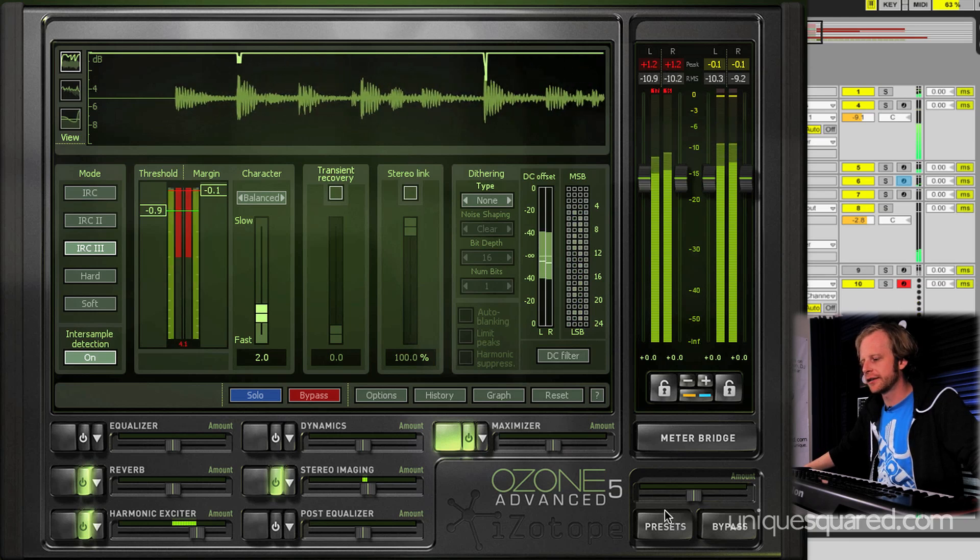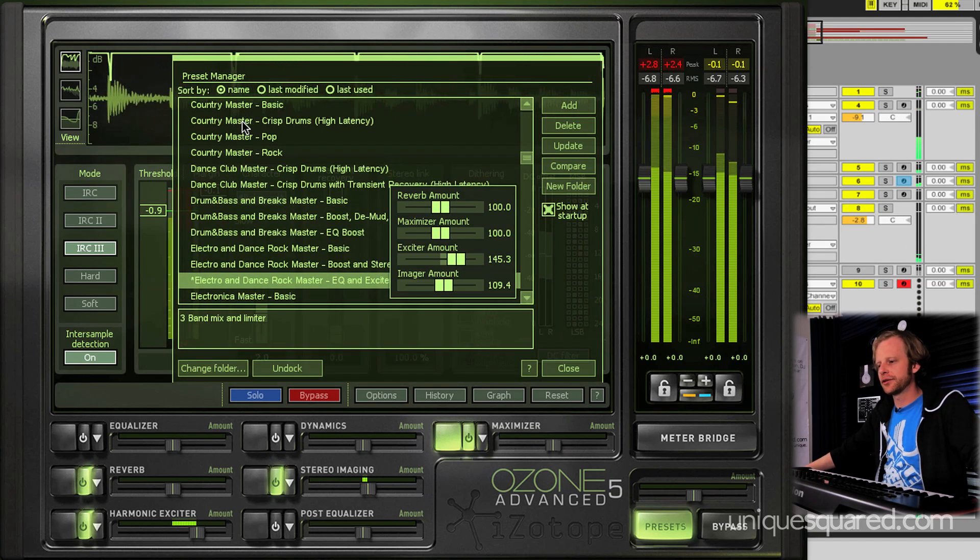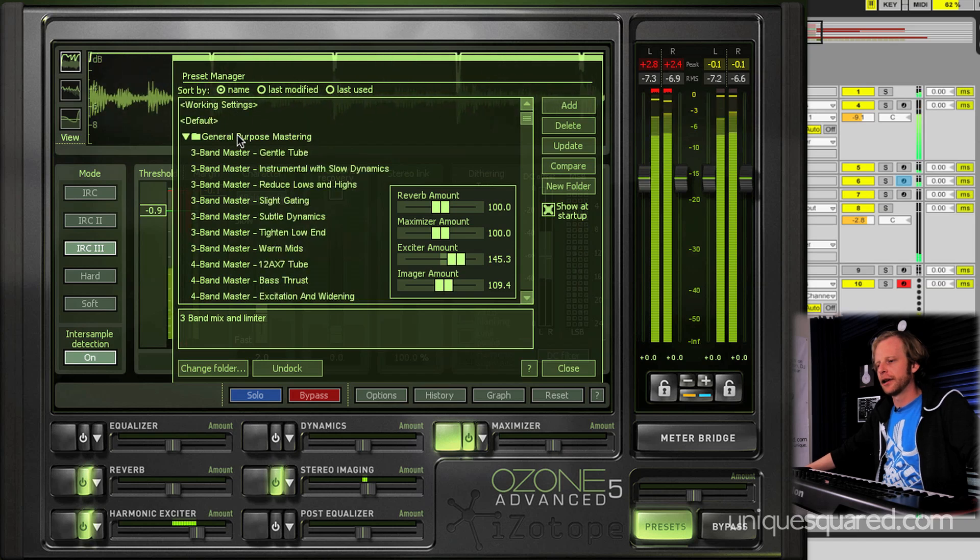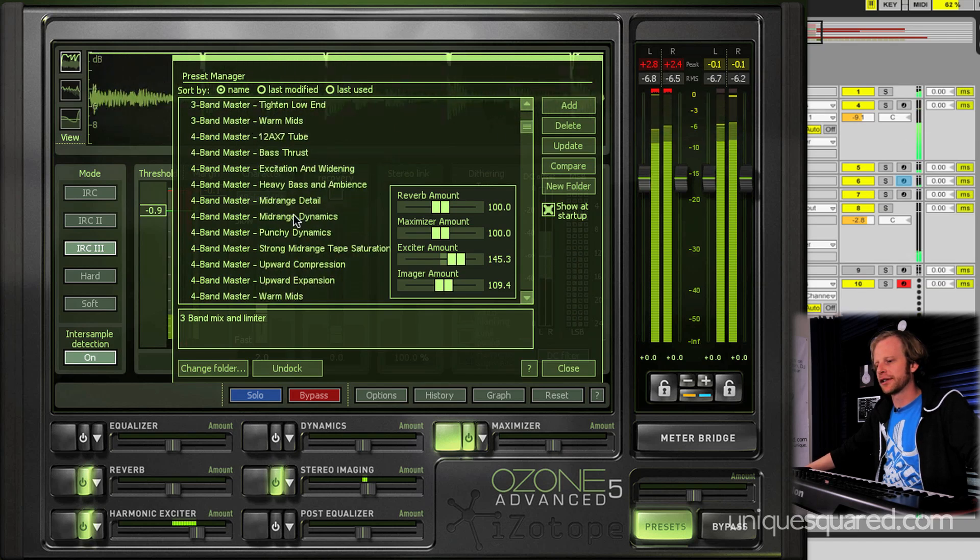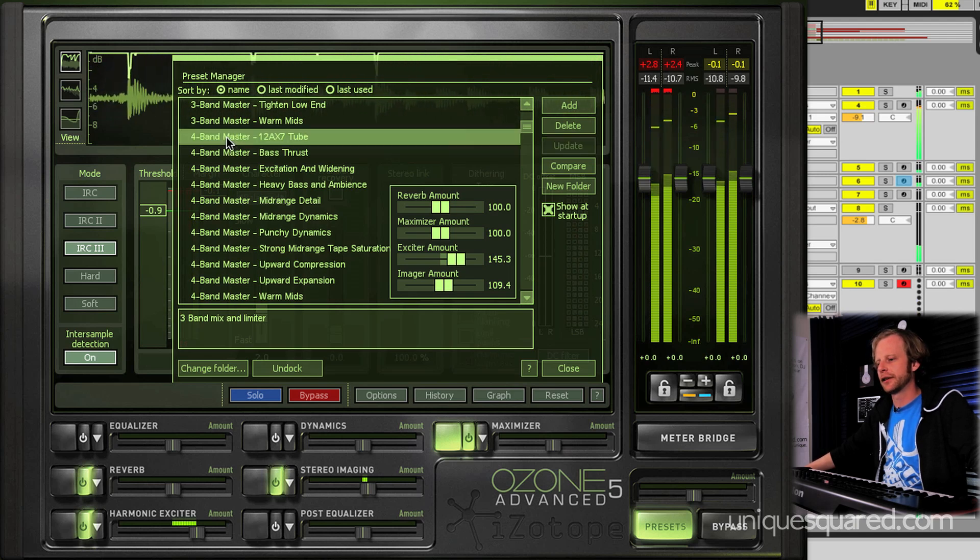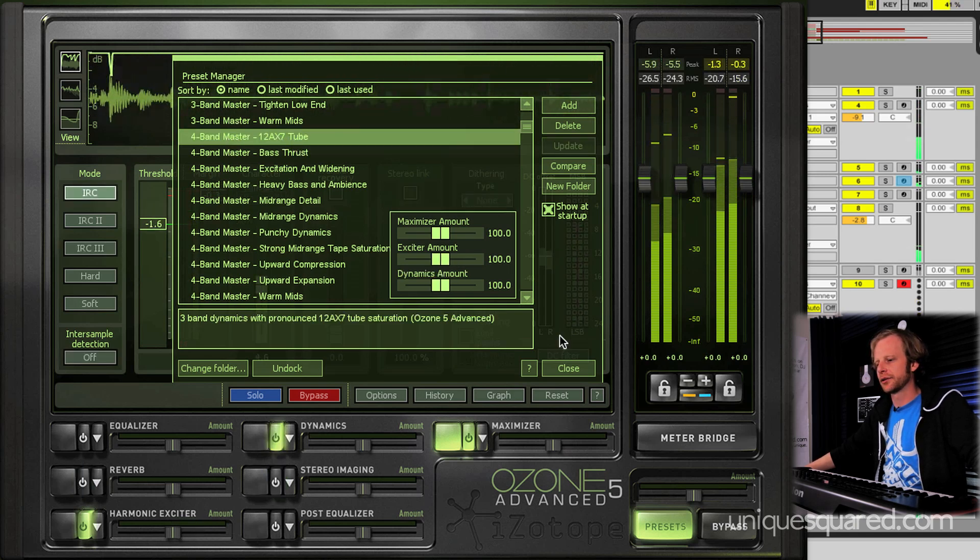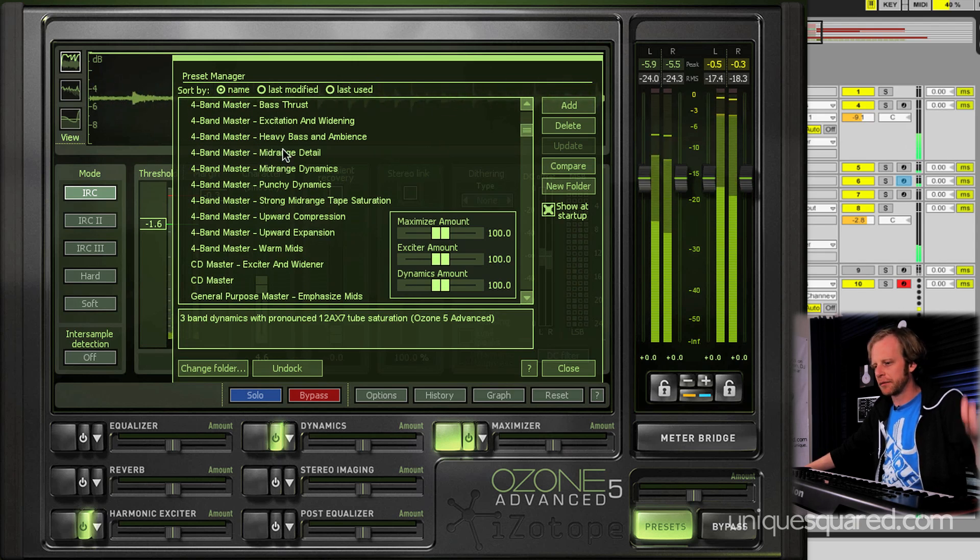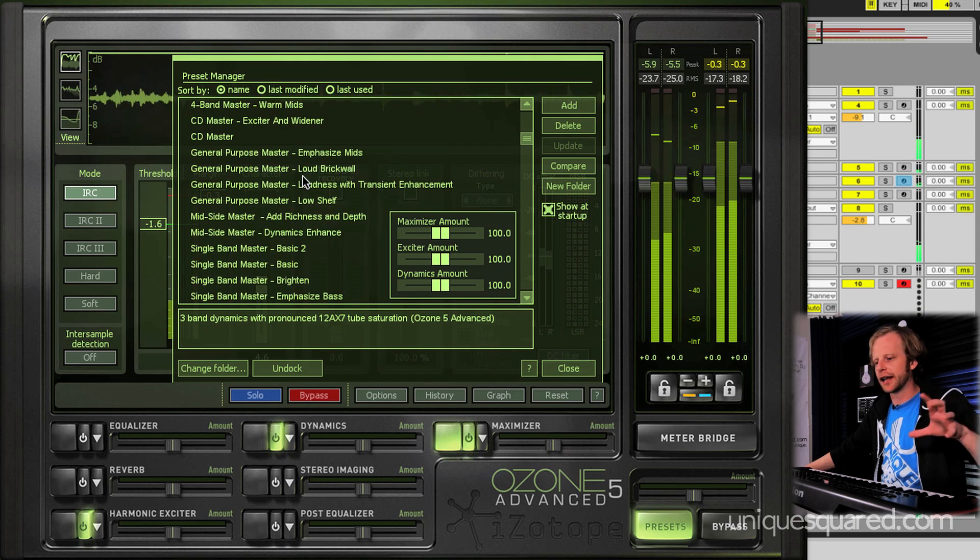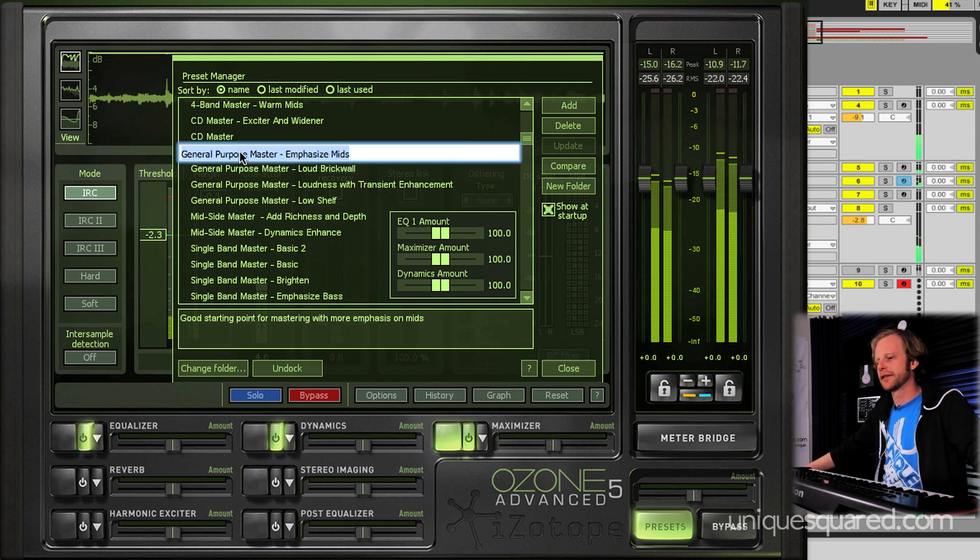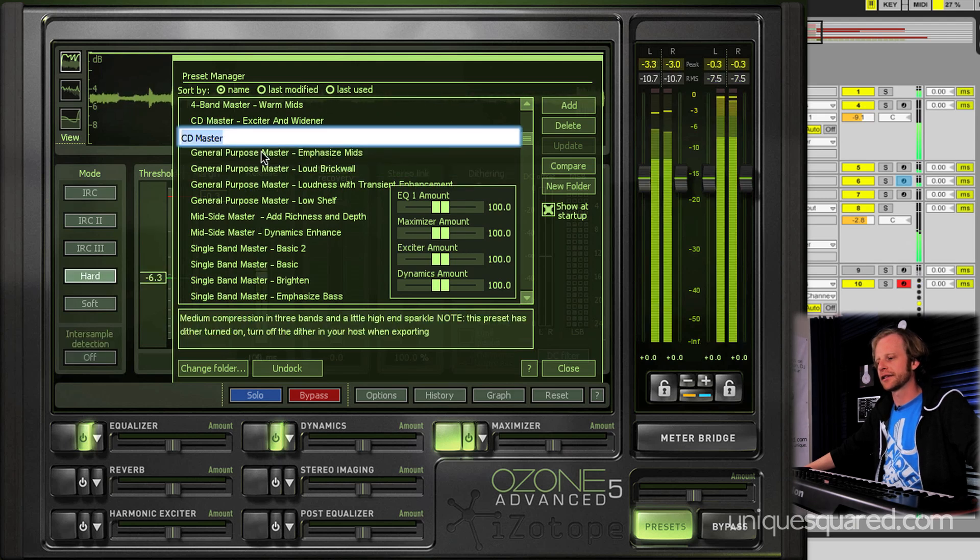With the presets on Ozone 5, you'll see that they're all sort of broken down. You've got your simple sort of technical versions where some of them will be as simple as 4-band master through a 12AX7 tube, like this guy here. So you can get sort of a simulated tube warmth into your mix. It just kind of punches up the mids, keeps things where they are, but very excited in the middle there. And then you've got your general purpose master type effects and your CD master type effects.